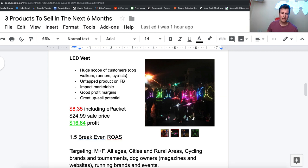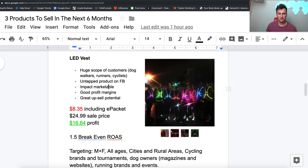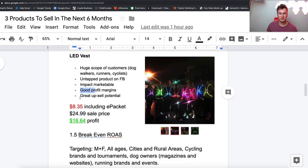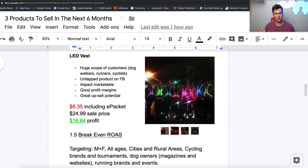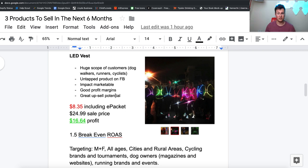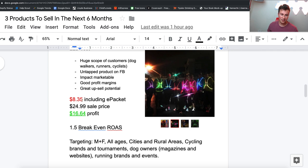There's not many people advertising it on Facebook, it's really impactful and marketable. It's a really visual product, there's good profit margins which I'll mention in a sec, and there's great upsell potential as well. For example, if you were to try and sell this to a dog walker, then obviously it lends itself to things like LED dog collars and LED dog leads.